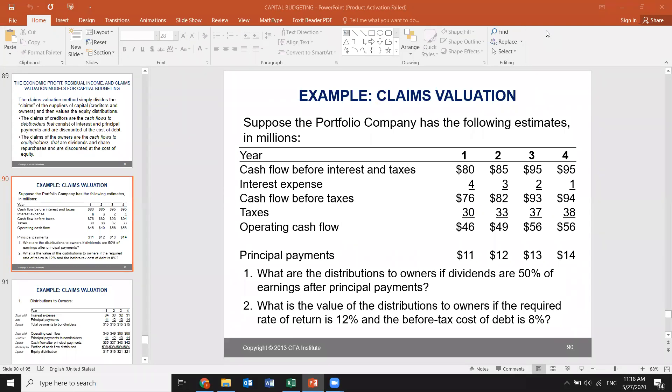Regarding the question: net income shows in the income statement, while residual income goes to the balance sheet under equity. Yes, that is true — it's under the equity side. Very true.